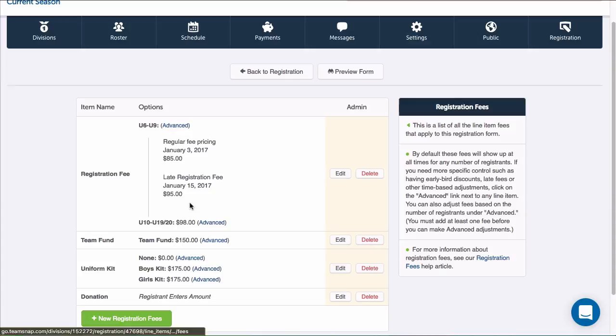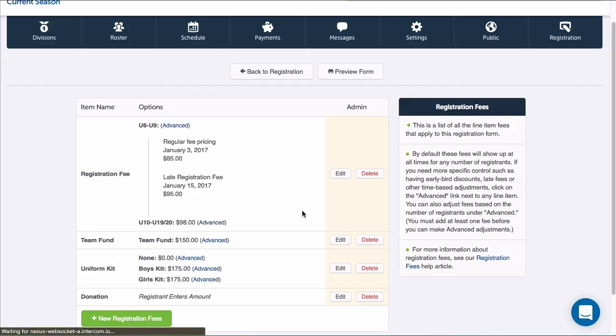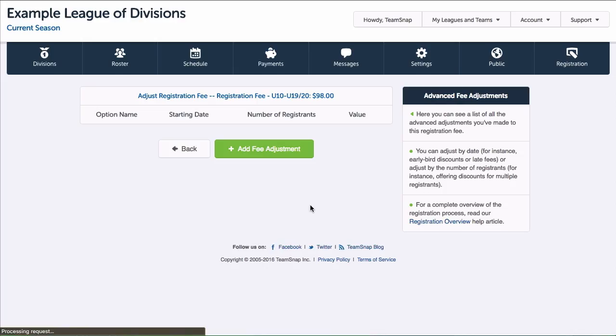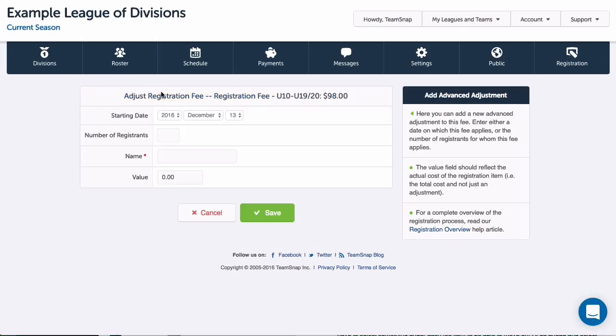Now let's add a multi-player or sibling discount for families who are registering two or more children. I'll click Advance next to the fee choice, then Add Fee Adjustment, then I can either skip the date section if I want it effective immediately, or set a date for it to start.